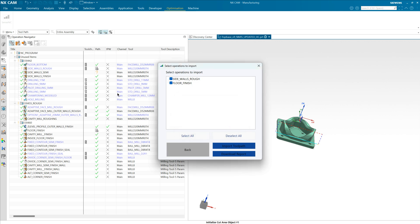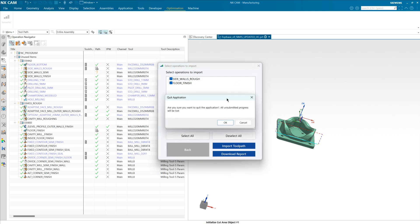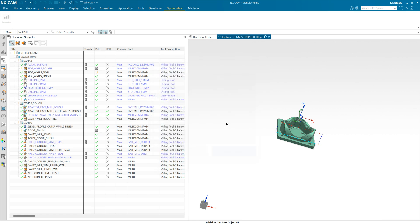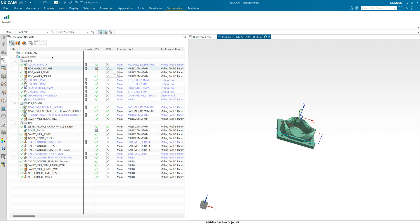See how it's completed and we can see our new imported toolpaths present here in the NC program. And it's as simple as that to obtain an optimization and then update your NC program using those feed rate optimized toolpaths.